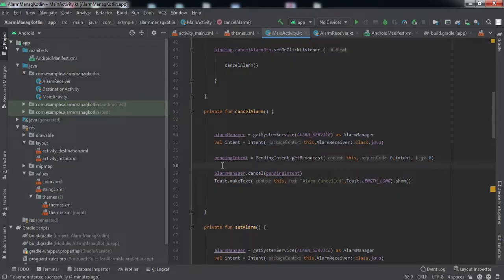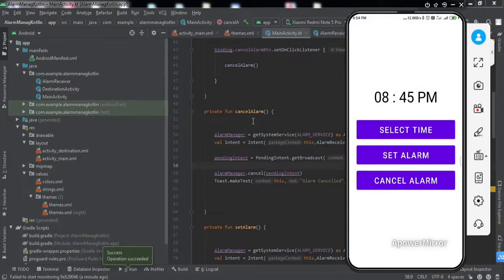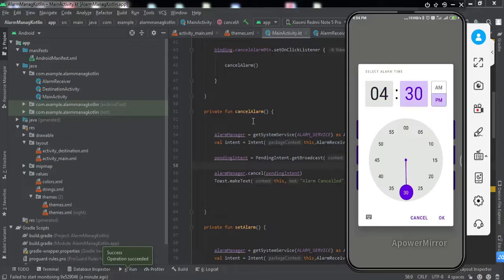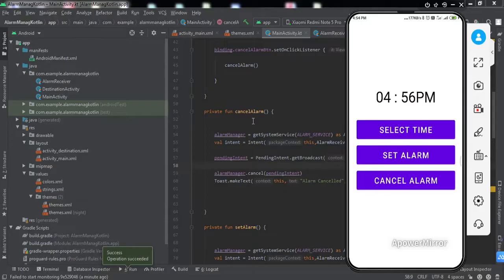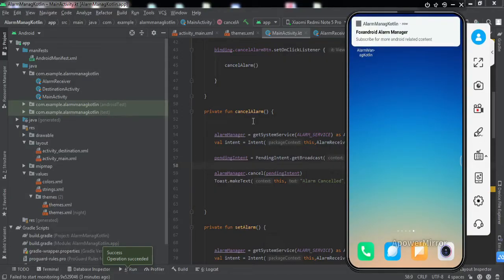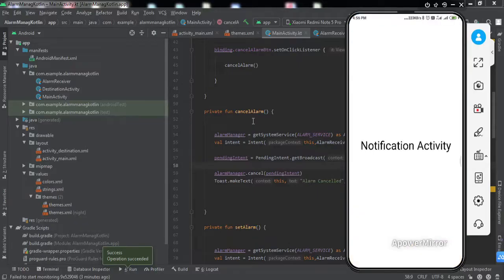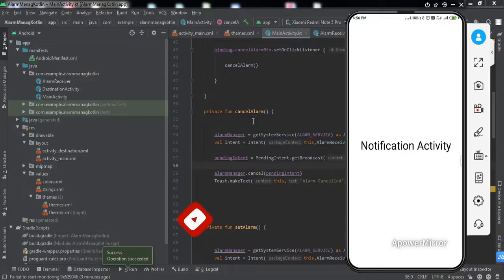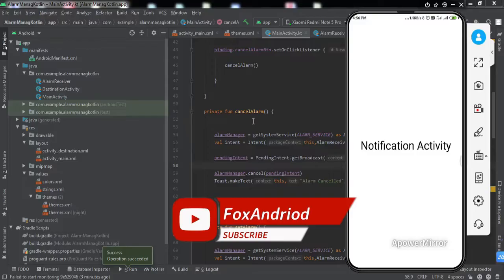Let me install the app on my phone and check if it's working. The app is installed. I tap Select Time, select 4:56 PM, and tap Set Alarm — the alarm is set. Let me close the app and wait. The notification appeared — tapping it takes us to the destination activity. We've successfully implemented AlarmManager in our Android application. If you have any doubts, ask in the comments or DM me on Instagram. Like the video and subscribe for upcoming videos. See you in the next one!